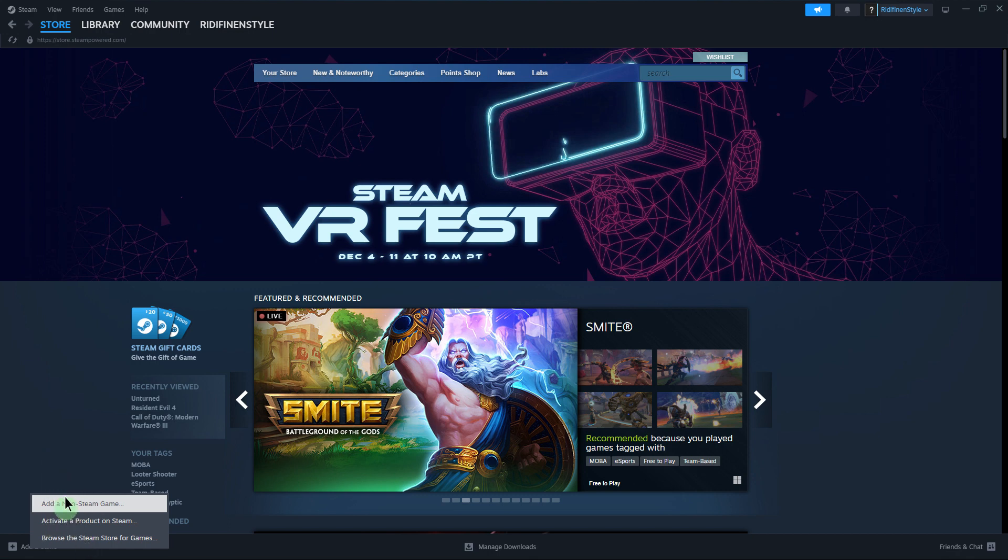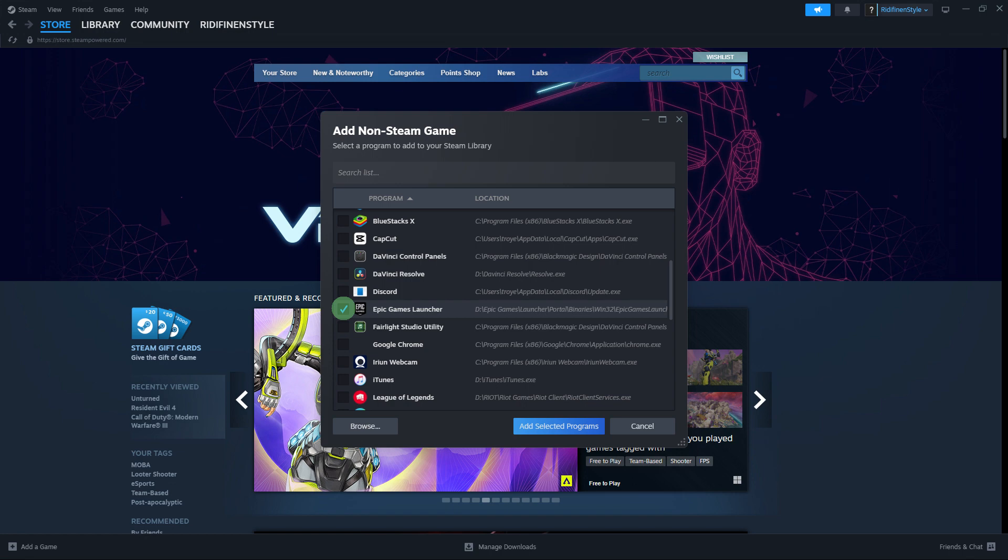Step 5, a window will appear with a list of available programs. If you don't see the Epic Games Launcher, click on Browse and navigate to the Epic Games Launcher executable file on your computer. By default, it's usually located in Program Files, Epic Games, Epic Games Launcher.